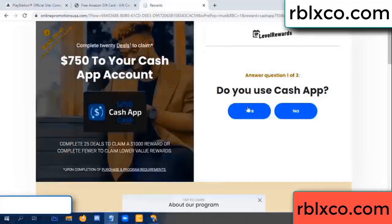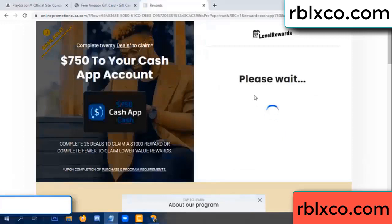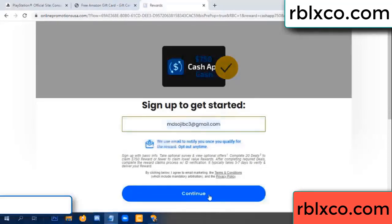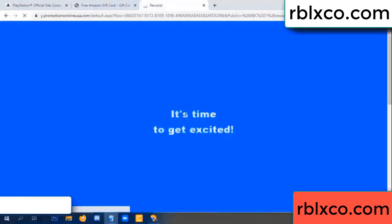Do you cash up? Yes. Keep up — three by seven. Enter your email at this. Your email, just continue. Thank you, email company — it is time to get excited.